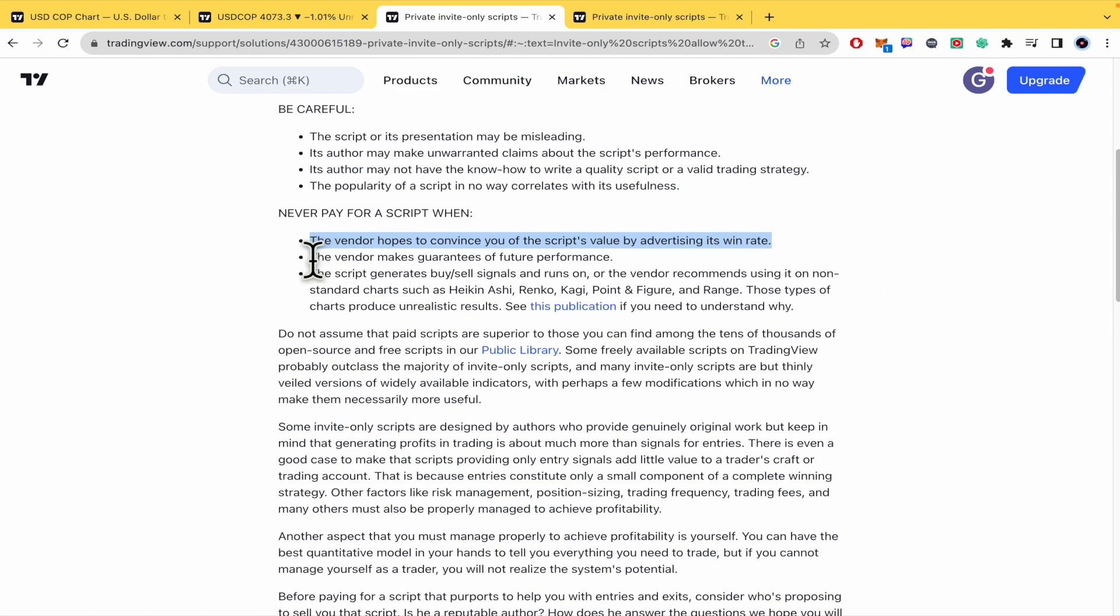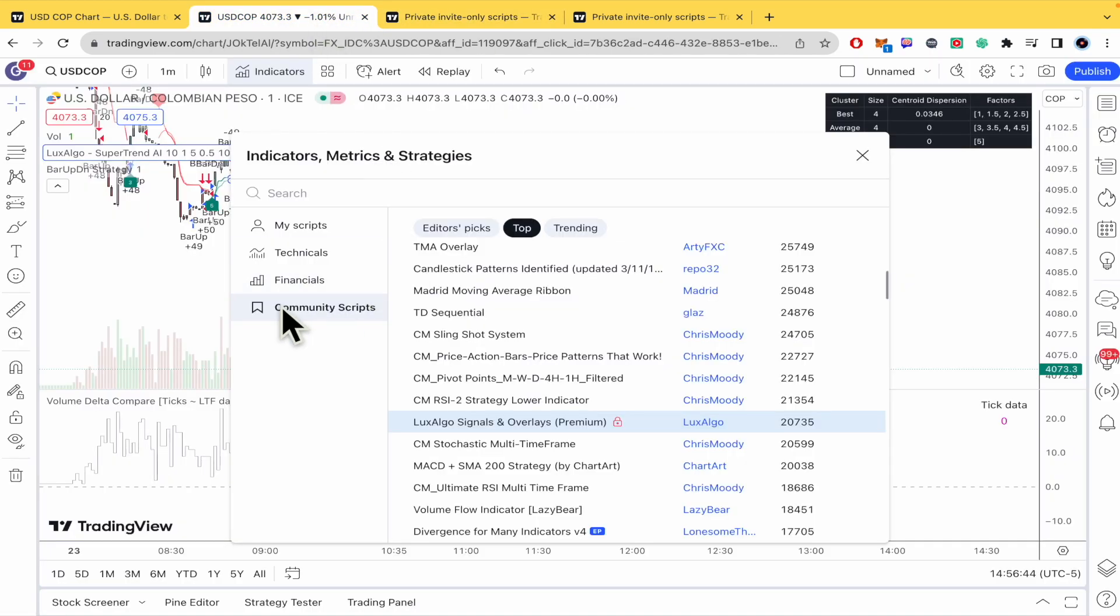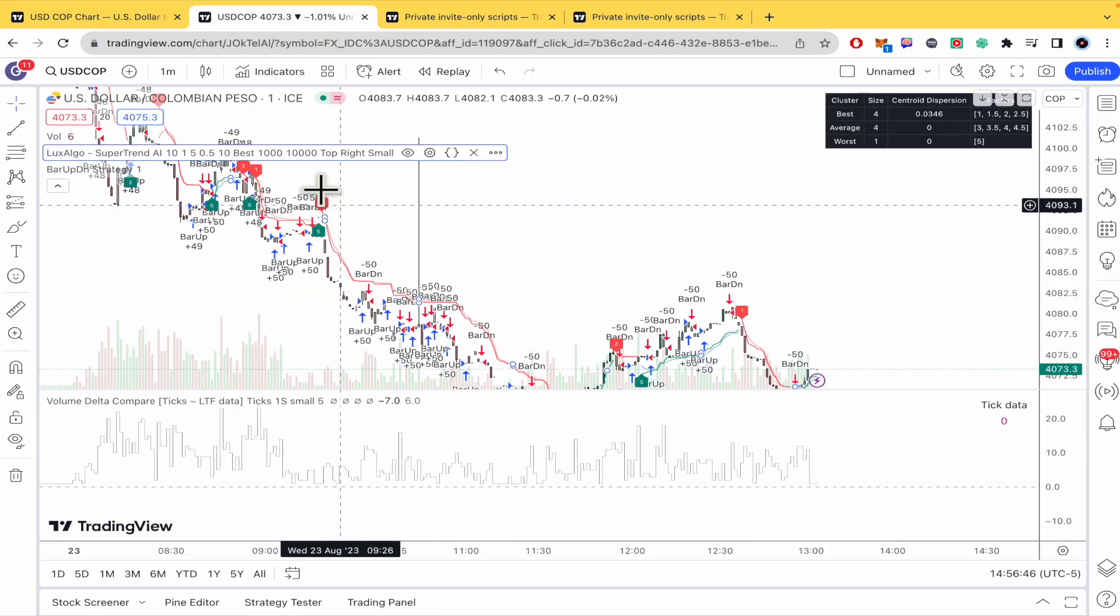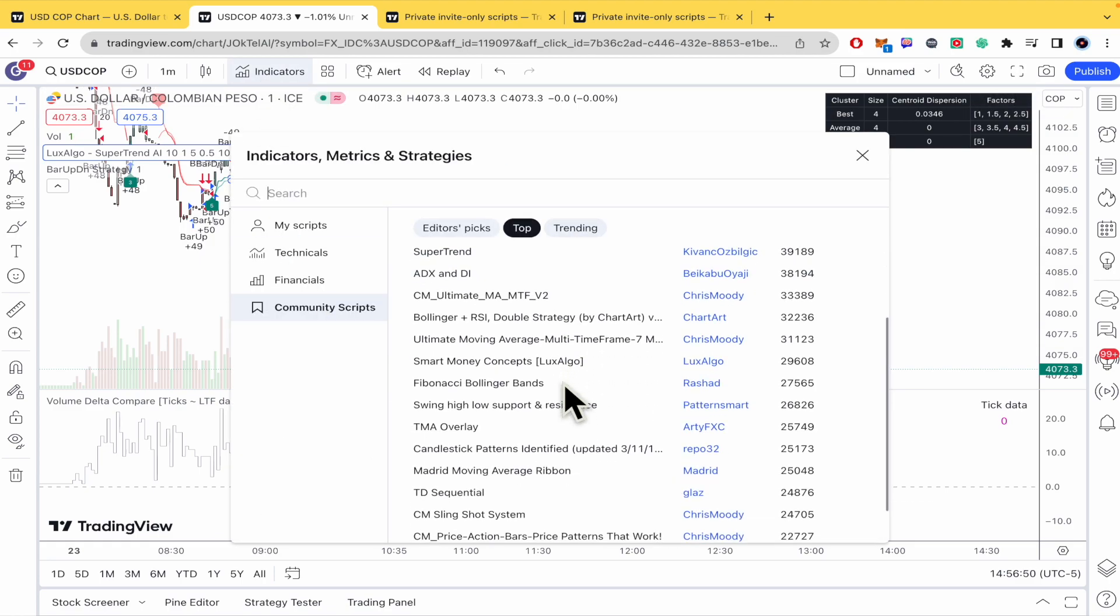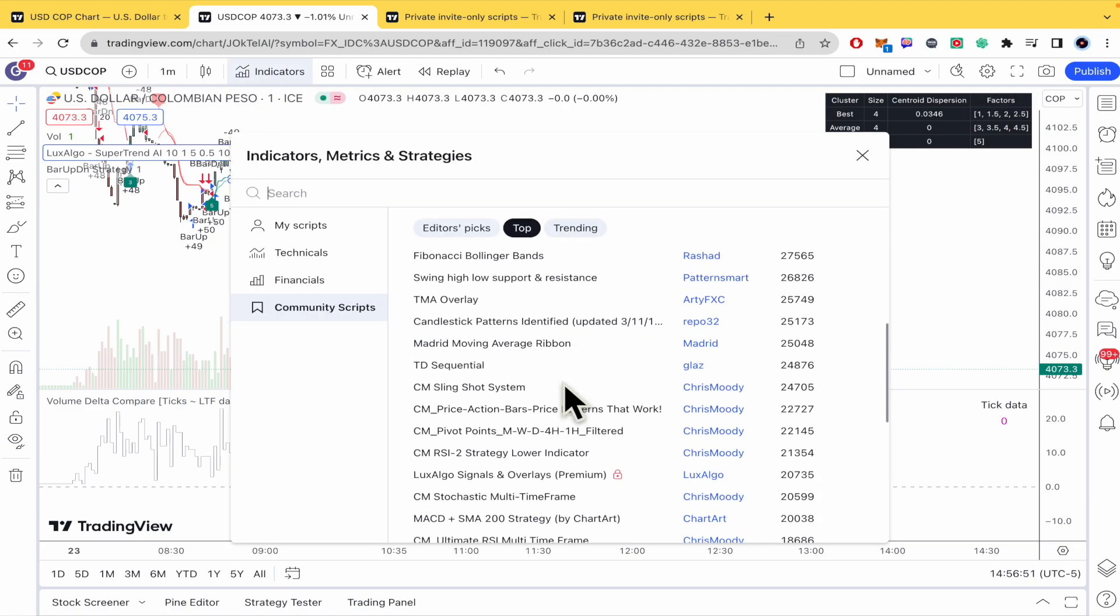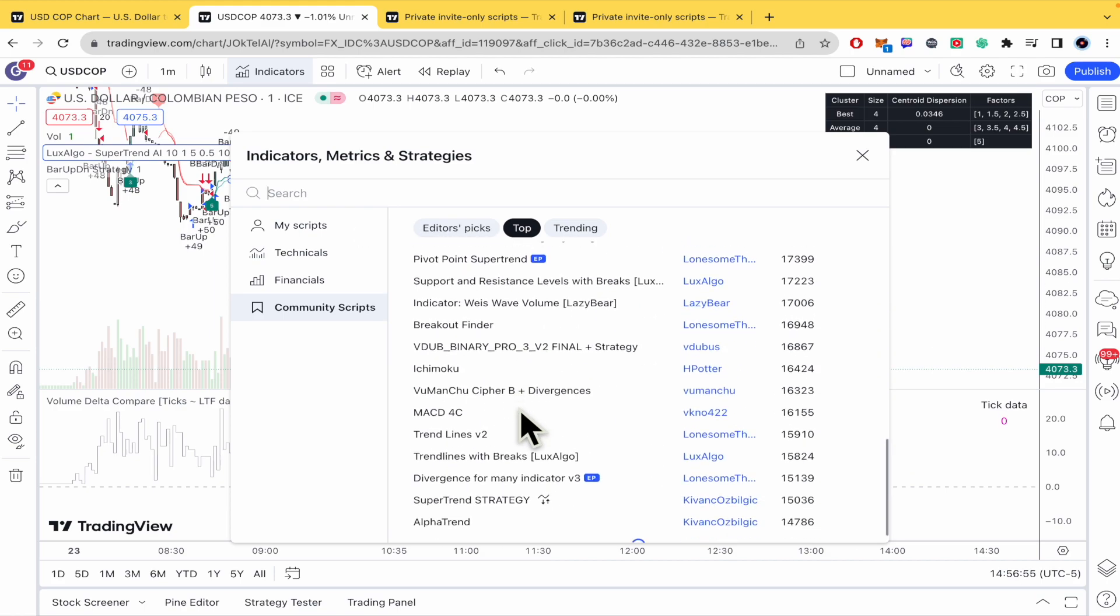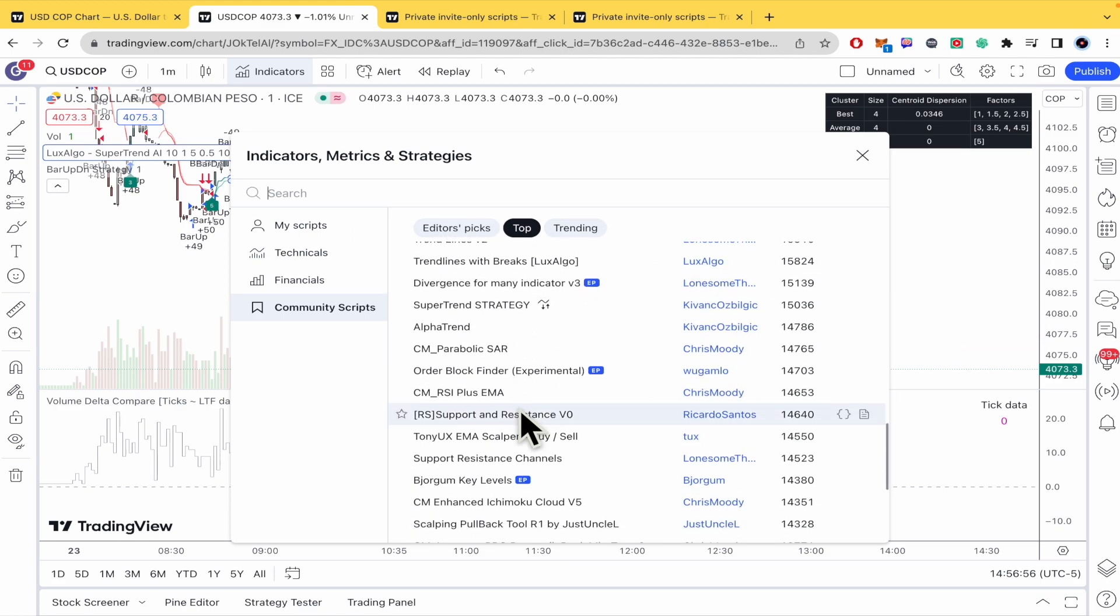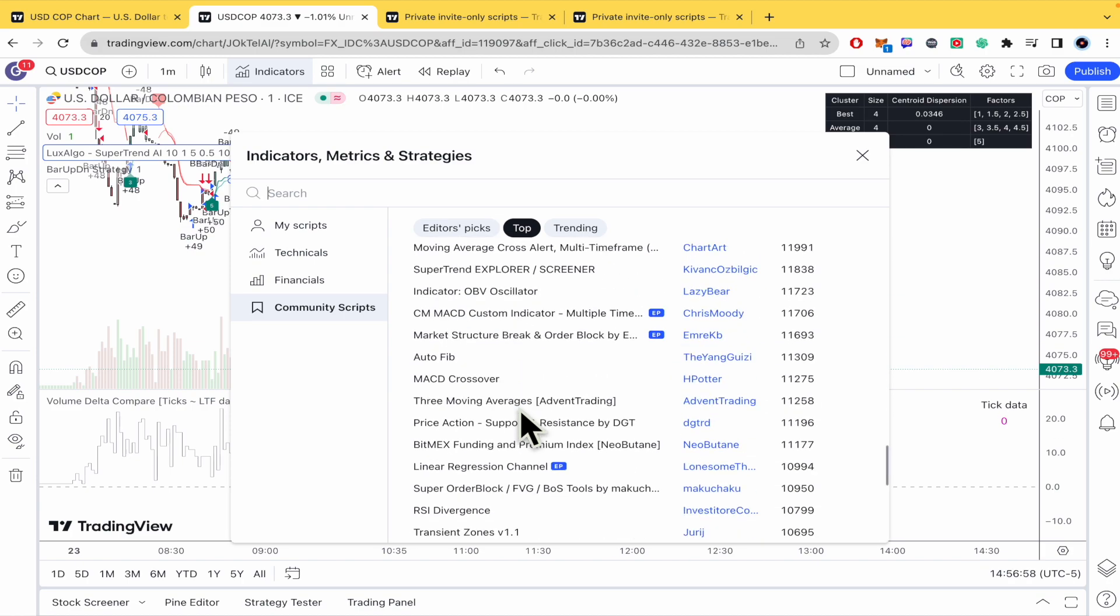And this is also important. The vendor makes guarantees of future performance. Because as you know here on trading there is no way to know by a hundred percent the performance of a script or a volume indicator or whatever you are looking for. So be careful for that.